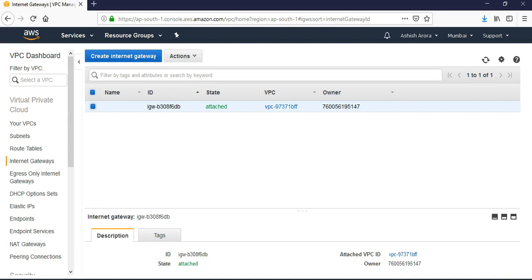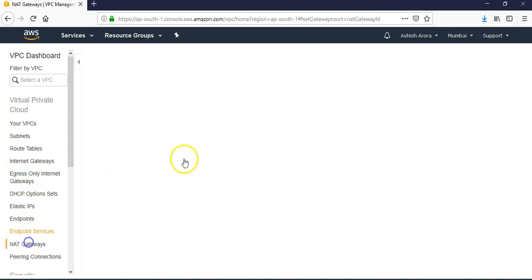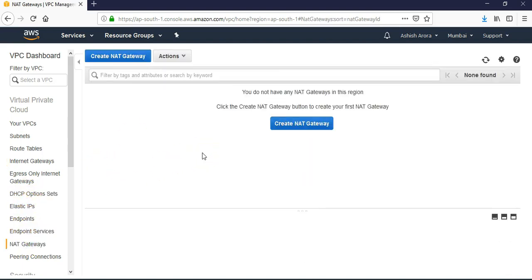So you have detached the internet gateway and deleted it. But in case you have configured the NAT gateways to provide internet connection to your EC2 instance that was in the private subnet in your VPC, you first have to delete the NAT gateway and detach it from the internet gateway as well.